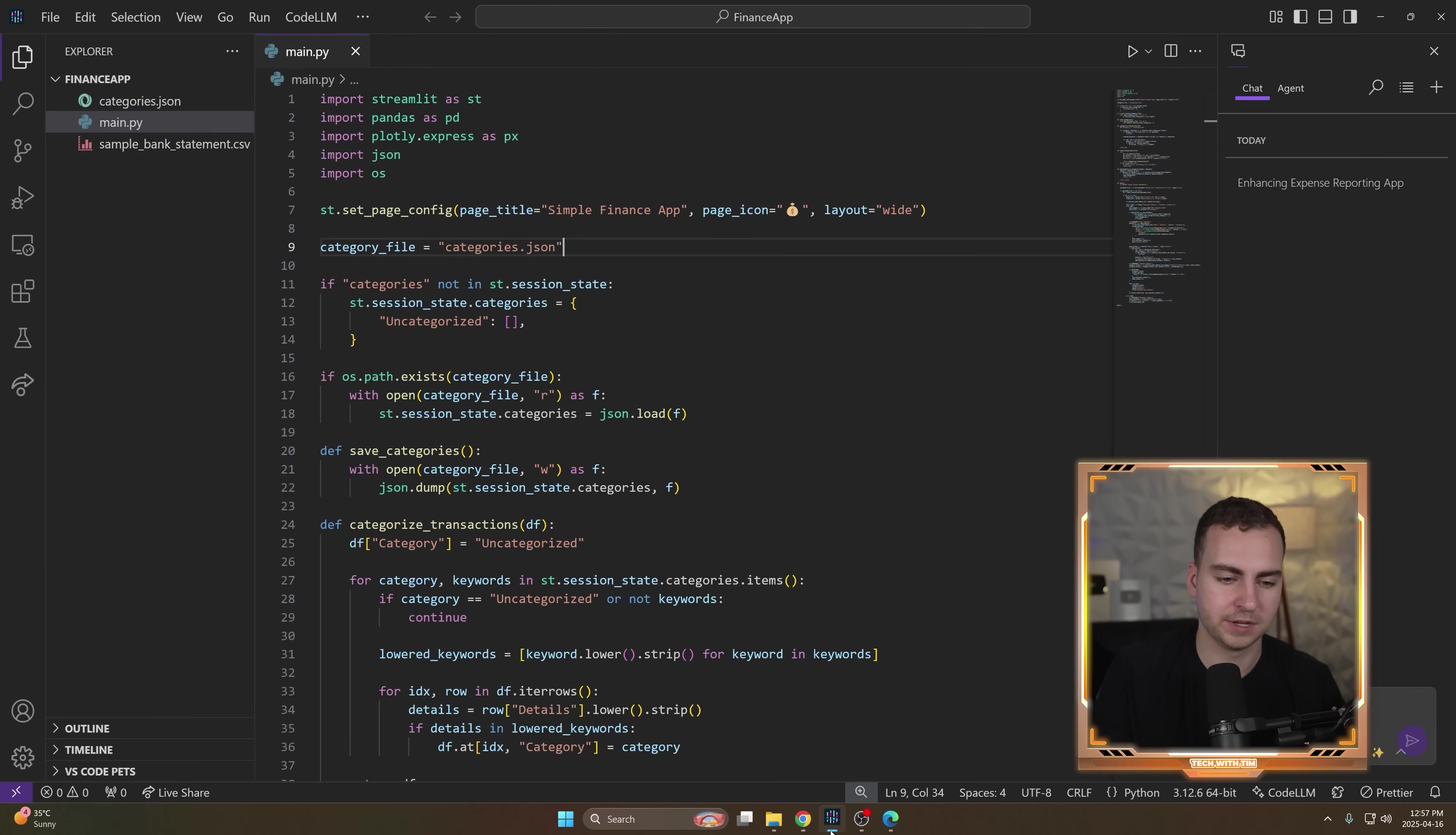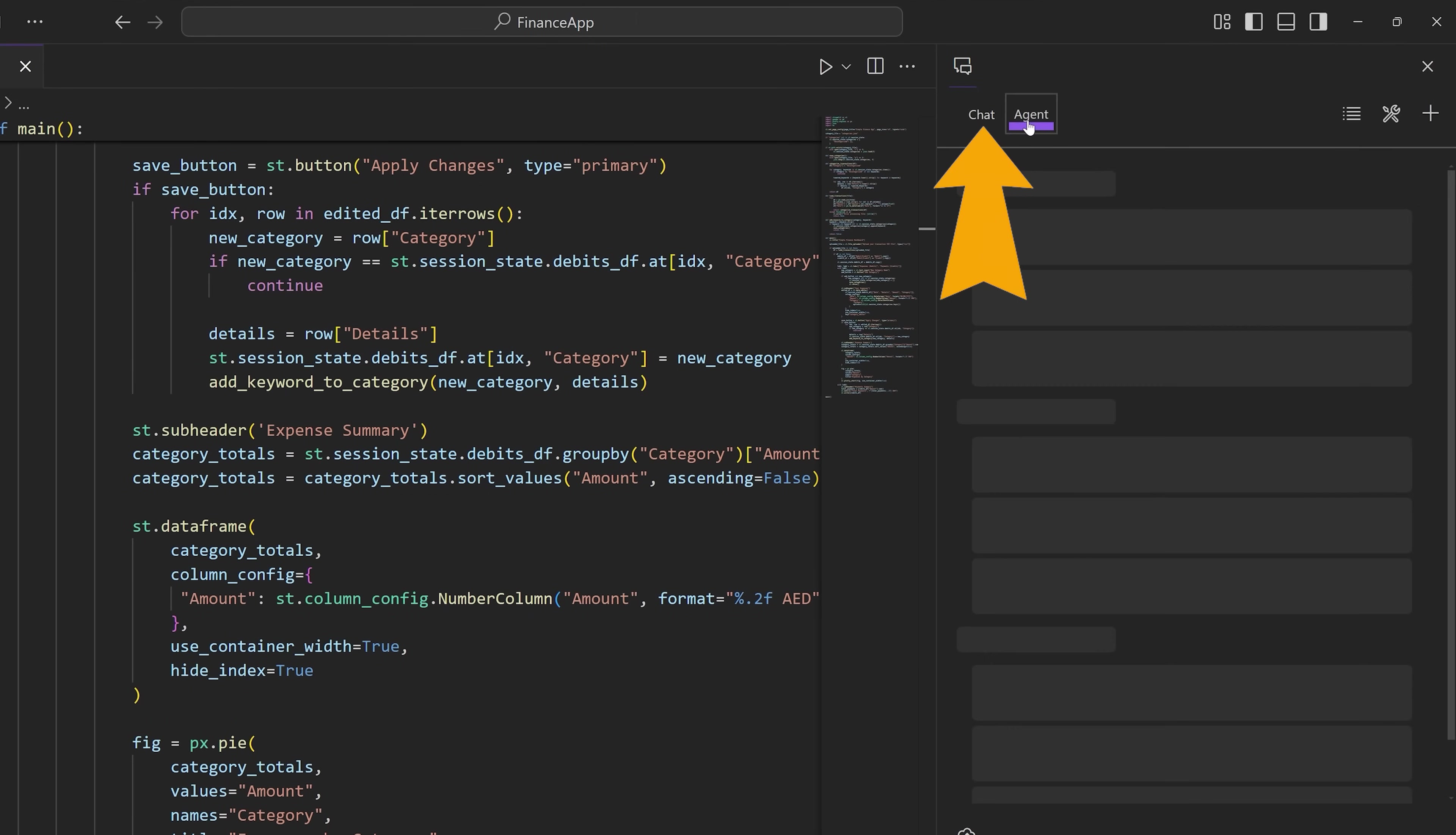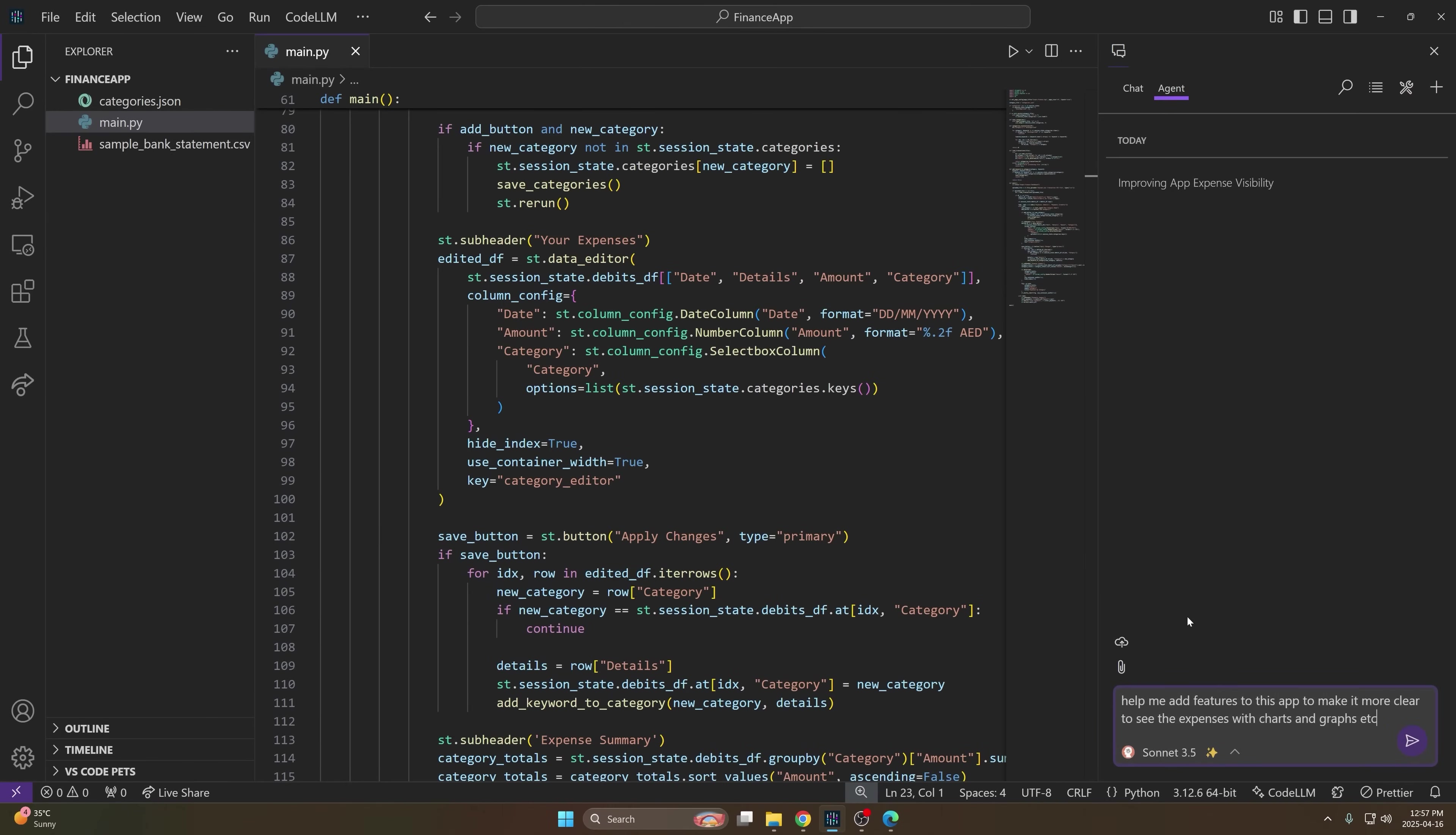It's very similar to the ones you guys have probably used before. I'm going to open it up. It's just a fork of VS Code, a clone of VS Code. Same as you've normally seen, you have a chat, you have an agent, and you can run all of your AI queries directly inside of here. And again, you have the same usage as your main account. So for example, if I go to agents, I'm just going to copy in a prompt here and I'm going to say, hey, can you help me add features to this app and make it more clear to see the expenses with charts and graphs, etc., then it will go to this code and do that. So let's just hit enter.